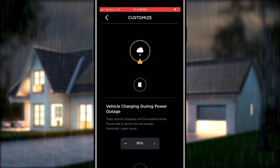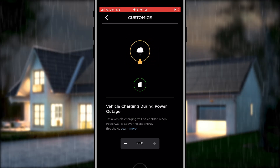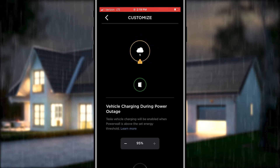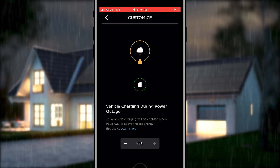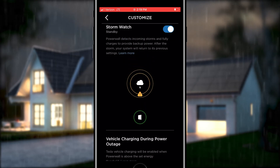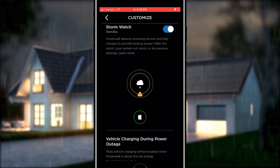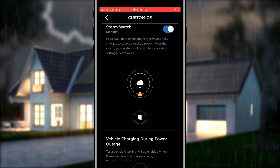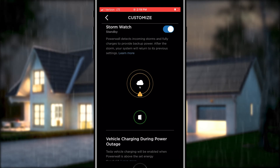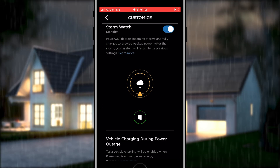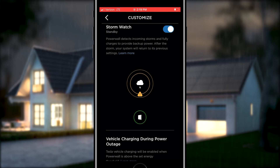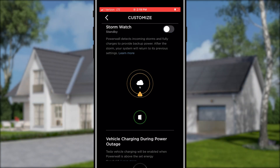Powerwall communicates with the National Weather Service to know when severe weather is on the horizon and automatically triggers Stormwatch. This mode charges Powerwall to maximum capacity so it can provide backup power in the event of an outage. When activated, the Tesla app will notify you that you are now in Stormwatch mode. This remains active until the weather event ends, after which the system will return to its previously selected mode. Although you cannot turn on Stormwatch or adjust it, you can disable this mode altogether by adjusting the slider next to Stormwatch.